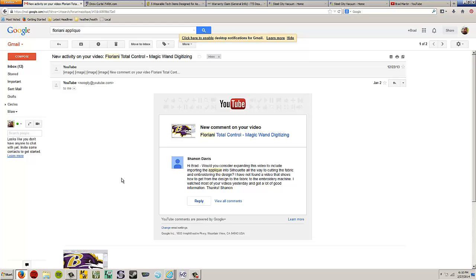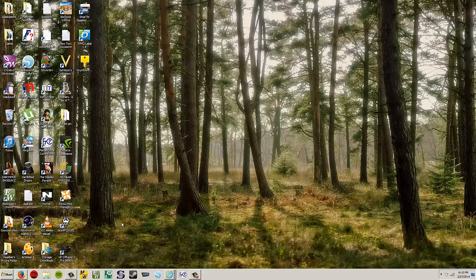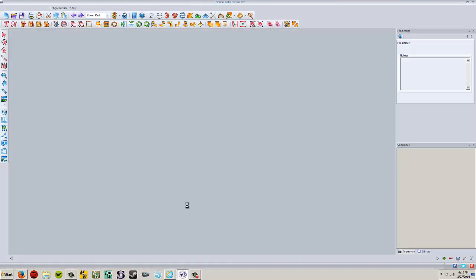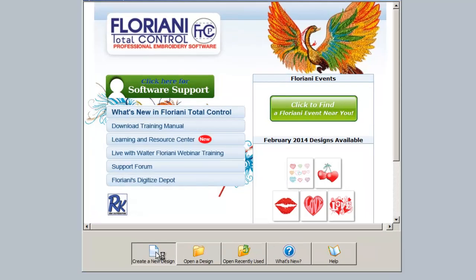So let's go ahead and get rid of my mailbag here, and we're going to begin. We're going to start in the Floriani program. Go ahead and open your Floriani Total Control Professional Embroidery software, and we're going to choose create a new design from my Floriani today.